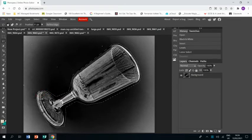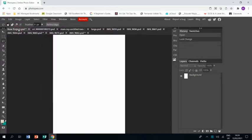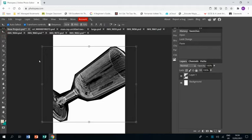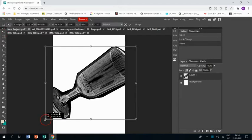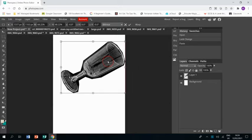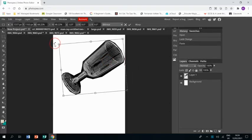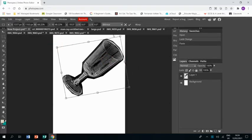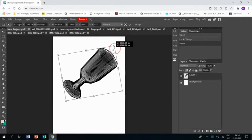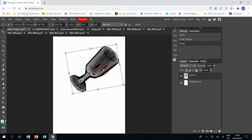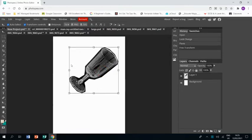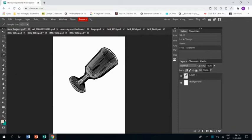And then once we're happy control C and go to our new document and control V and that will paste it in and then using the arrow tool we'll resize it and place it where we want it to be.